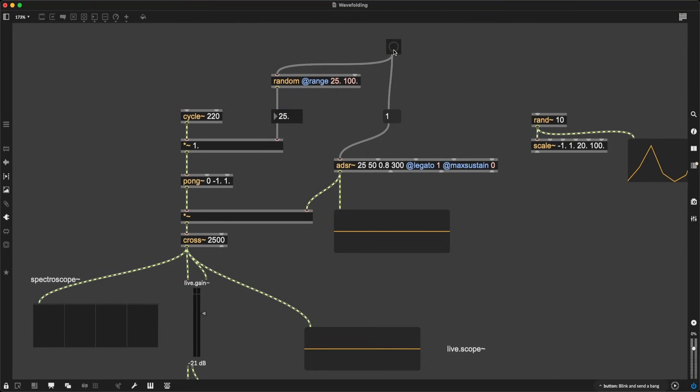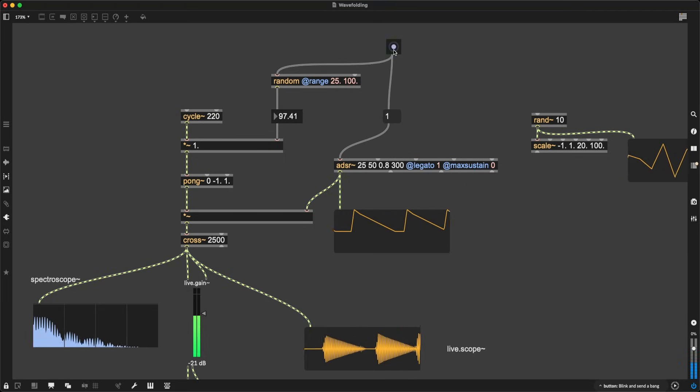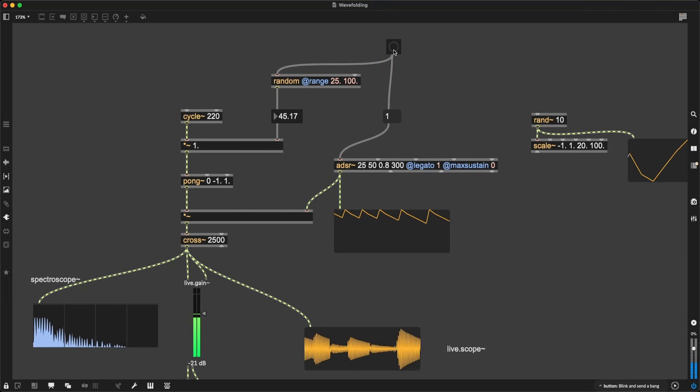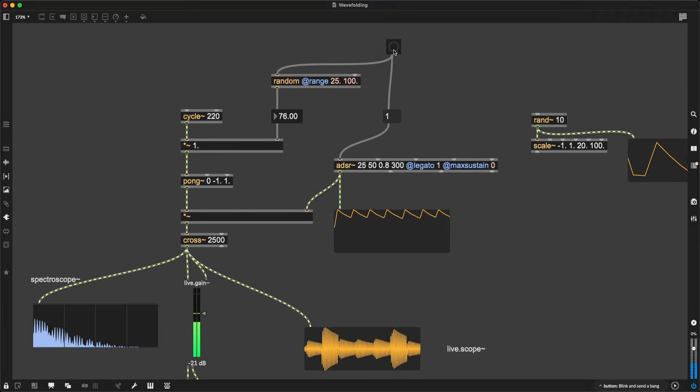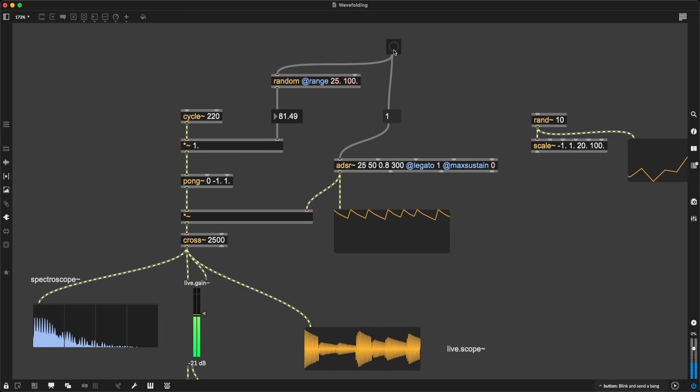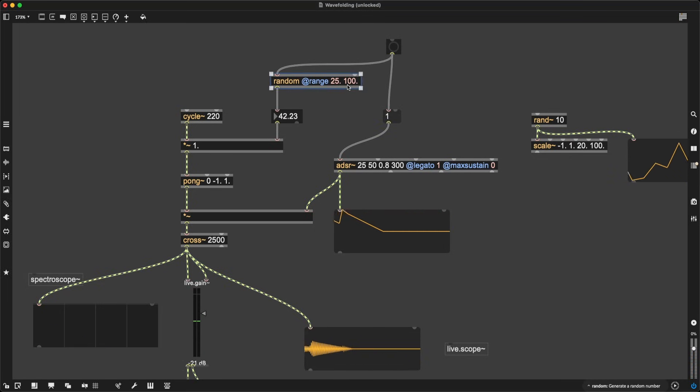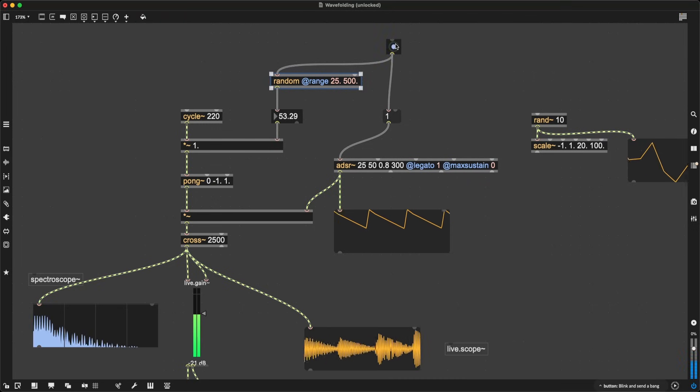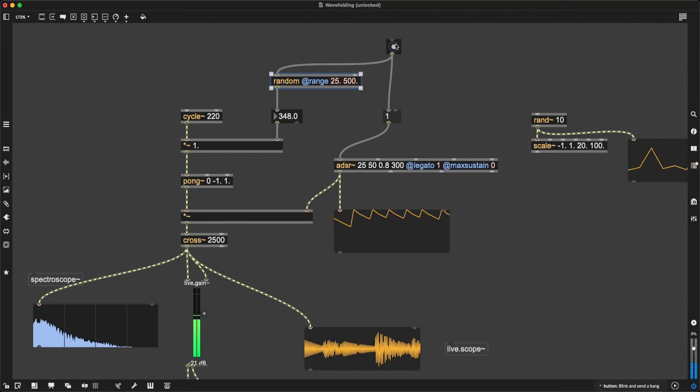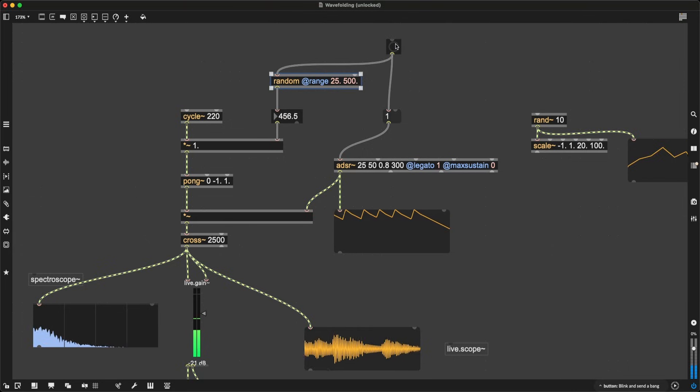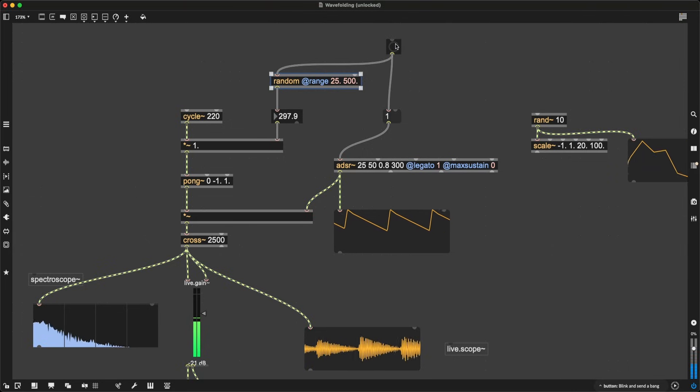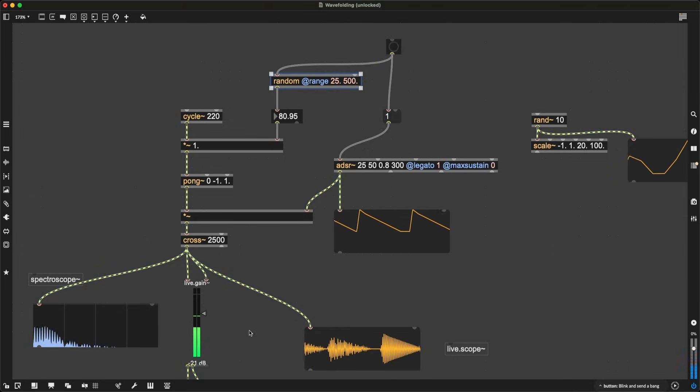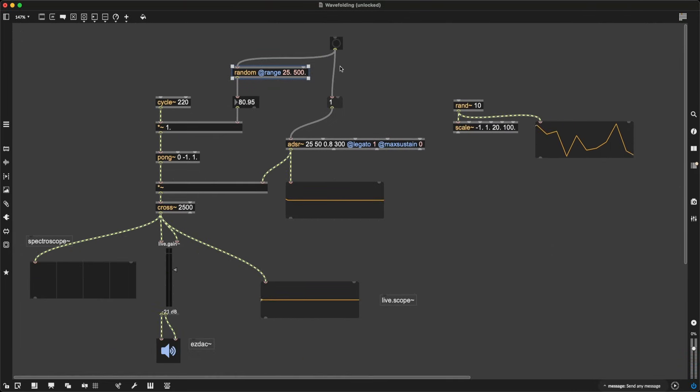And it will sound like this. We can even go a bit higher. Instead of 100, why don't we make it go all the way up to 500? And there we go.